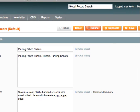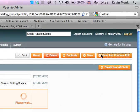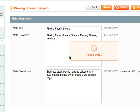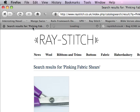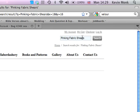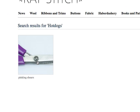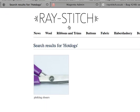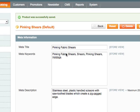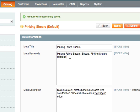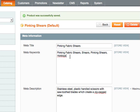So you could add another keyword — not that it makes any sense, but 'hot dogs' for example. Hit save, and now if you go back and search for 'hot dogs' it should come up with pinking shears. So anyway, I'll turn that off because you don't want 'hot dogs' on there — but that's the way it works for individual products if you've got other names for them.